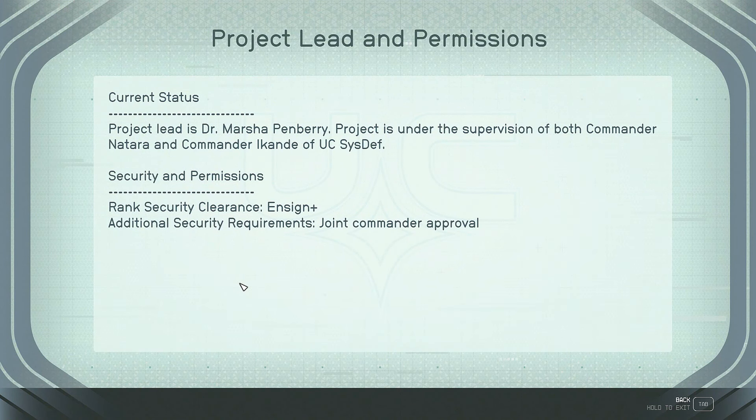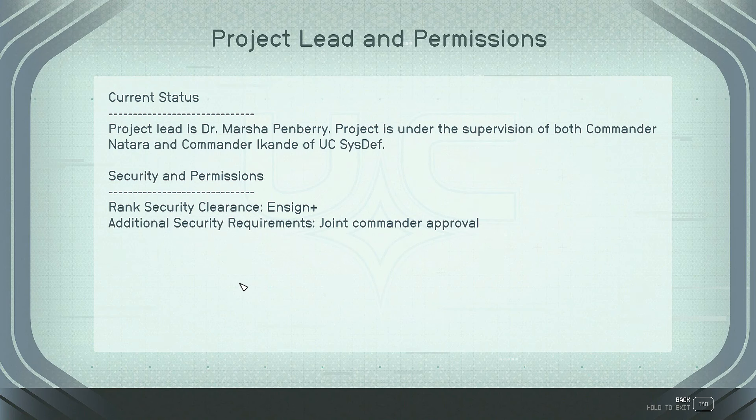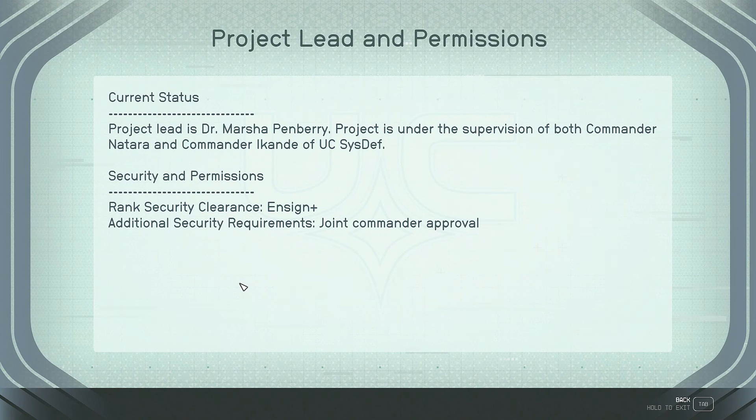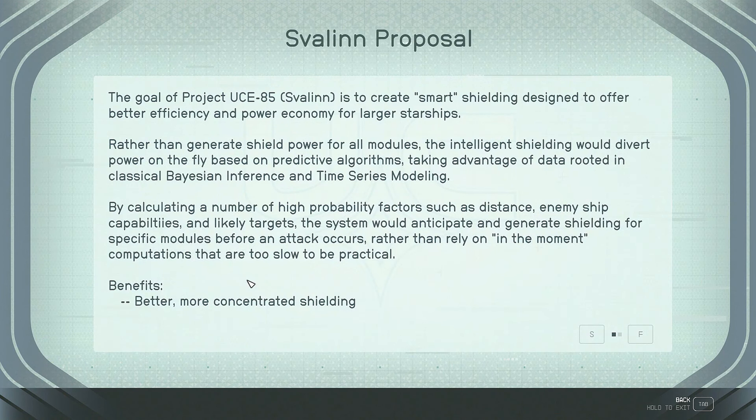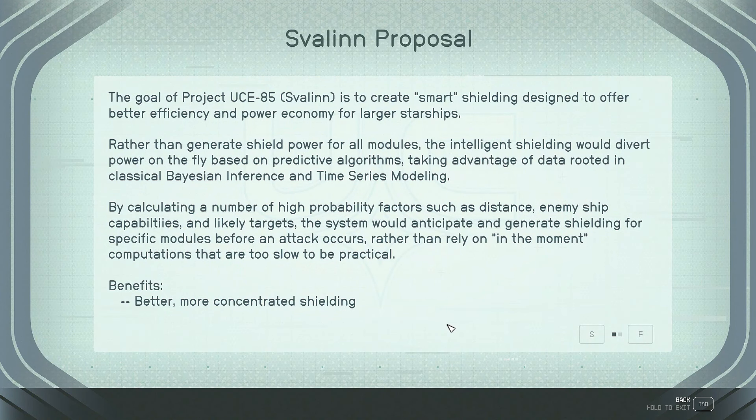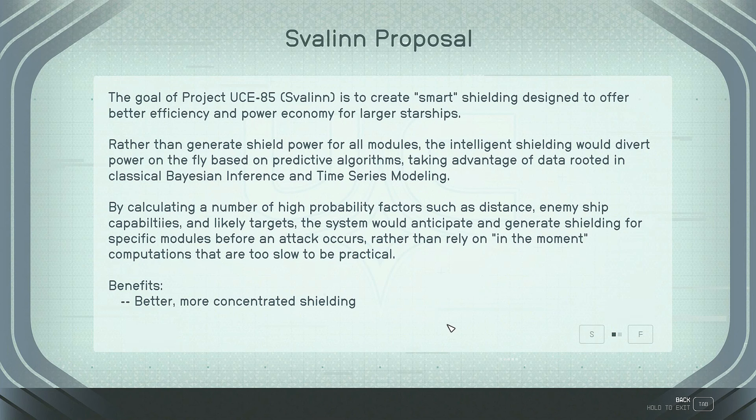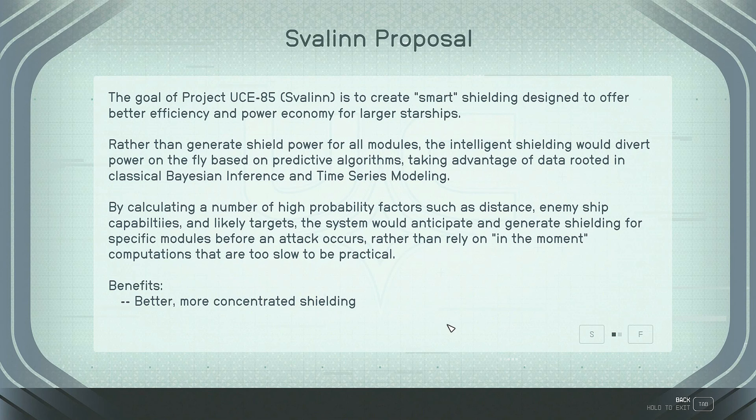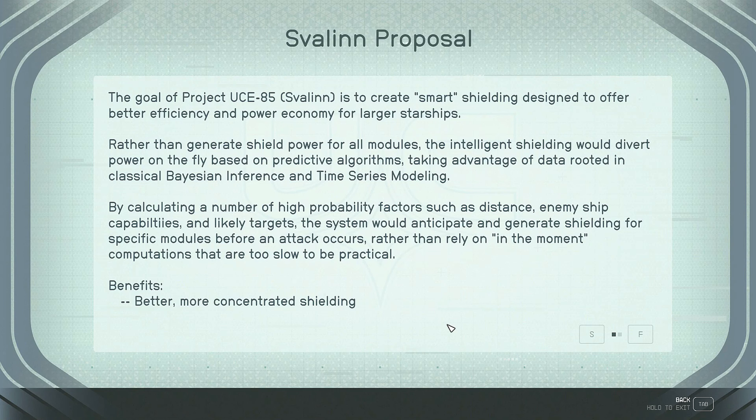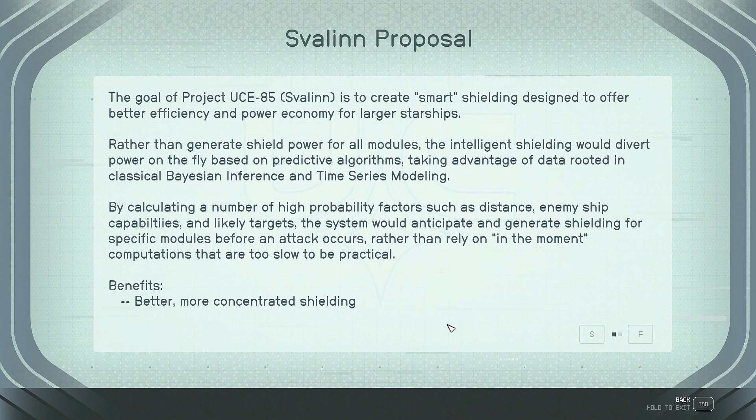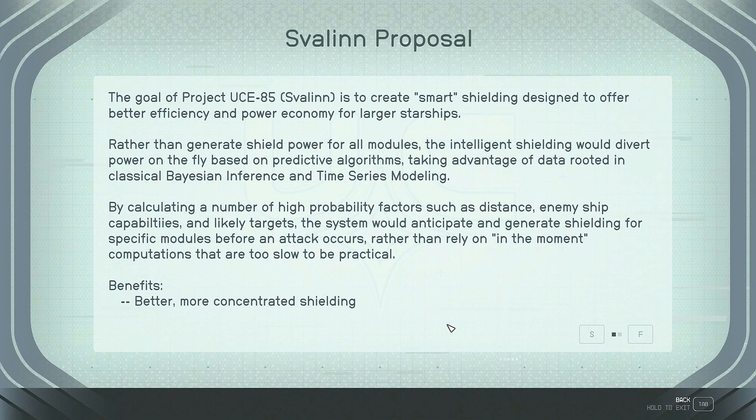Project is under the supervision of both Commander Natara and Commander Akande of UC Sysdef. Security permissions. Rank security clearance, Ensign Plus. Additional security requirements. Joint commander approval. Svalon proposed. The goal of Project UCE-85, Svalon, is to create smart shielding designed to offer better efficiency and power economy for larger starships. Rather than generate shield power for all modules, the intelligent shielding would divert power on the fly based on predictive algorithms, taking advantage of data rooted in classical Bayesian inference and time series modeling. By calculating a number of high probability factors such as distance, enemy ship capabilities, and likely targets, the system would anticipate and generate shielding for specific modules before an attack occurs, rather than rely on in-the-moment computations that are too slow to be practical.